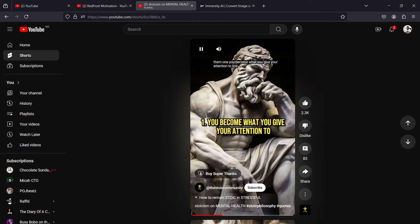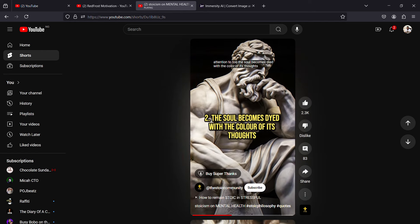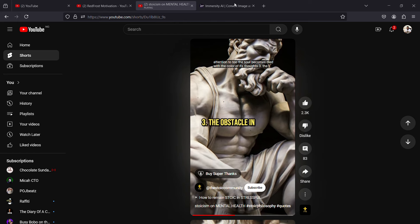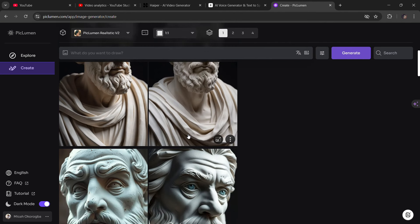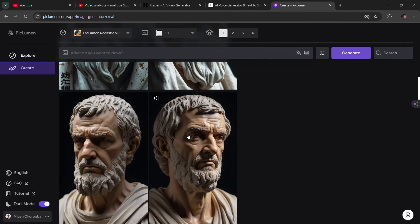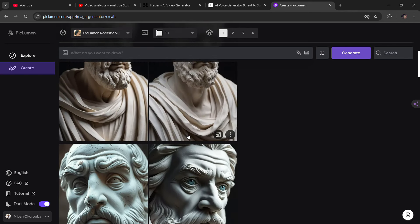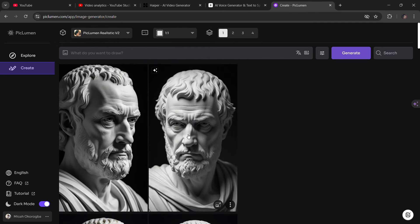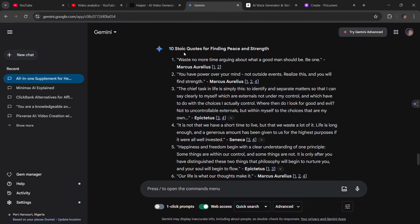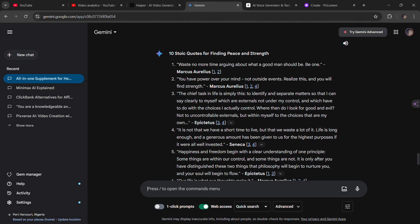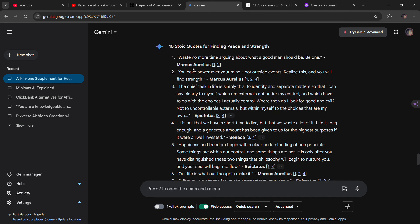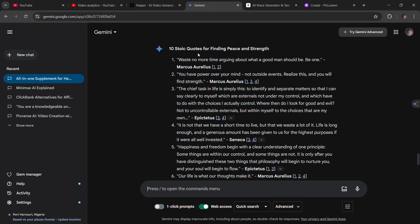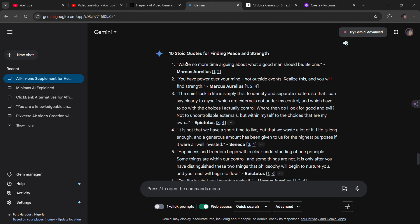These Stoic videos are really simple to make. You generate your still images — I generated some using PicLumen. You just type in whatever prompt or style you want and you get images. Once you download them, you go to CapCut and line up your images along with the text. For the narration audio, you go to ChatGPT or Gemini and ask for stoic quotes — I asked for 10 story quotes for finding peace and strength and picked about six of them.